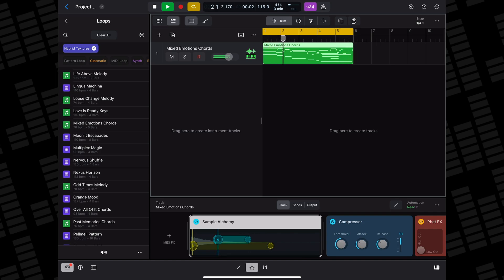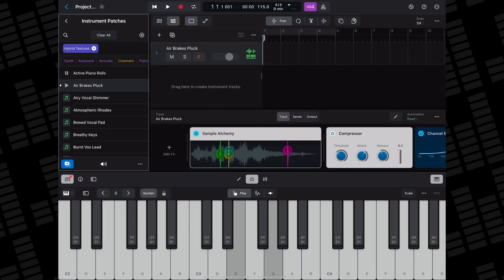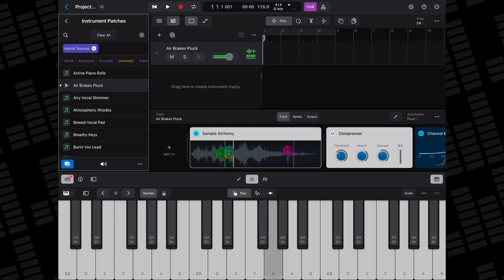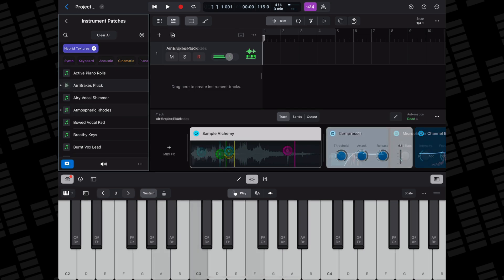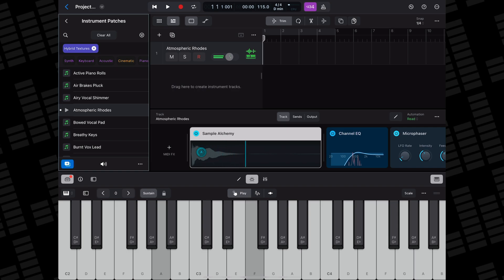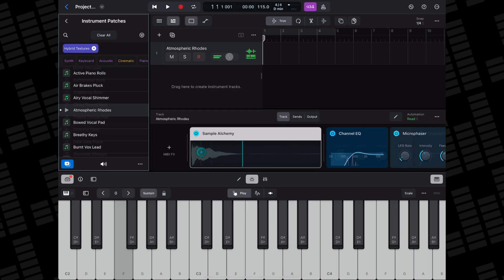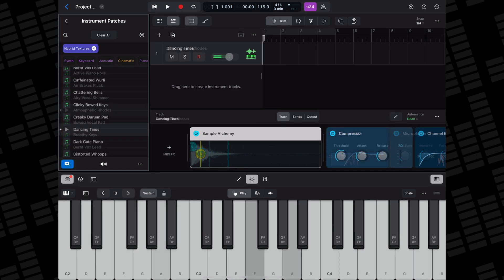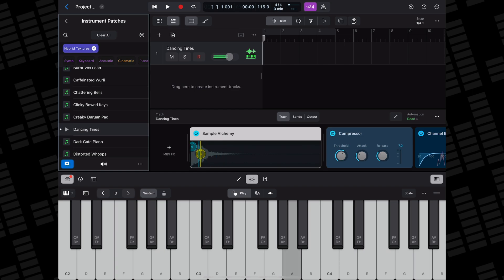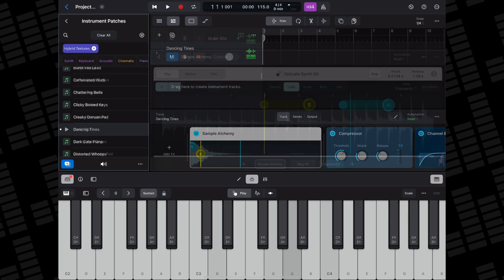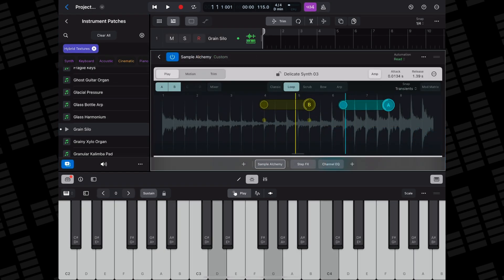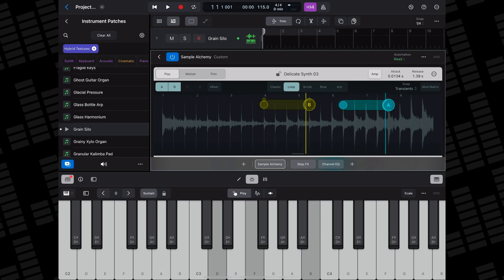The 70 new sample Alchemy patches are of a similarly high quality and range from fairly straightforward plucks and hits to some deliciously weird pad and lead sounds.